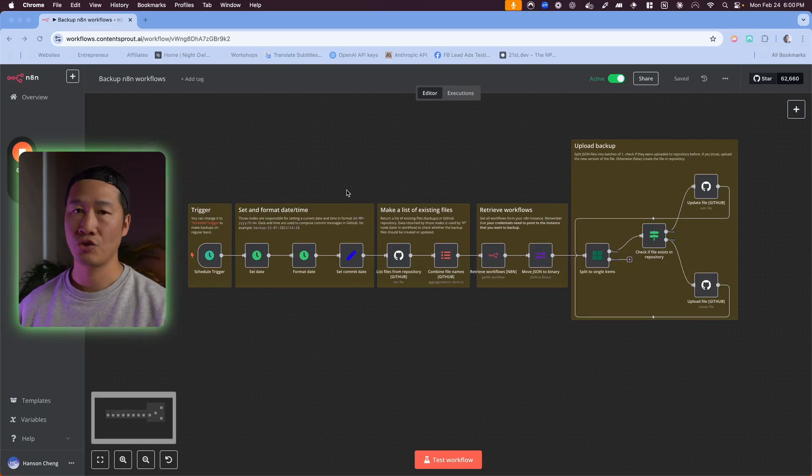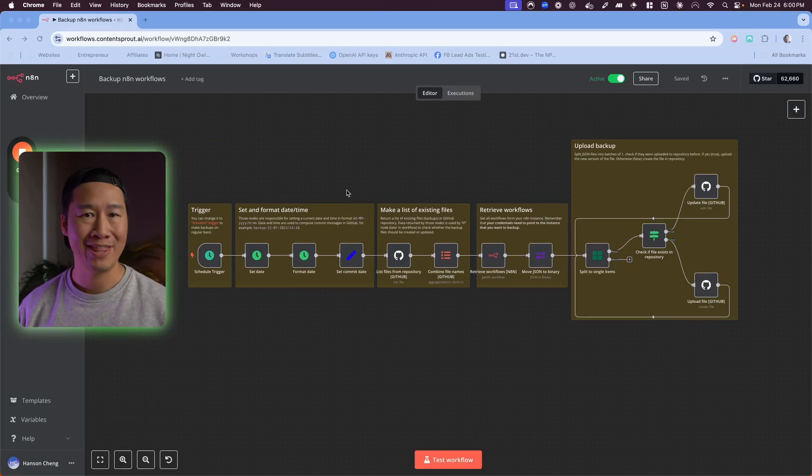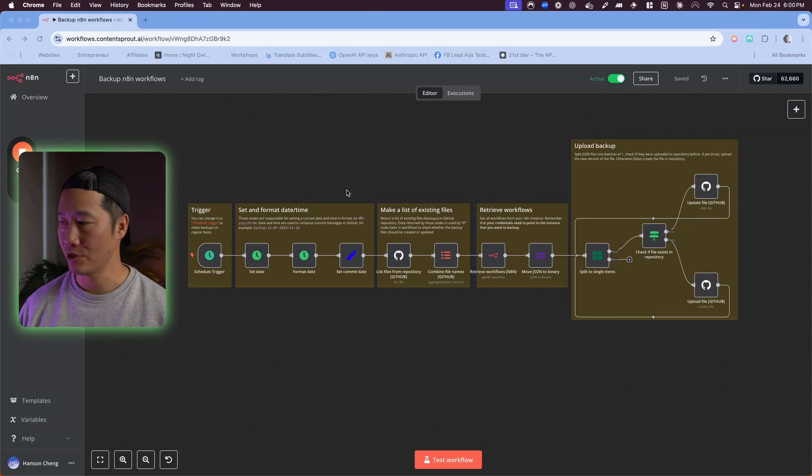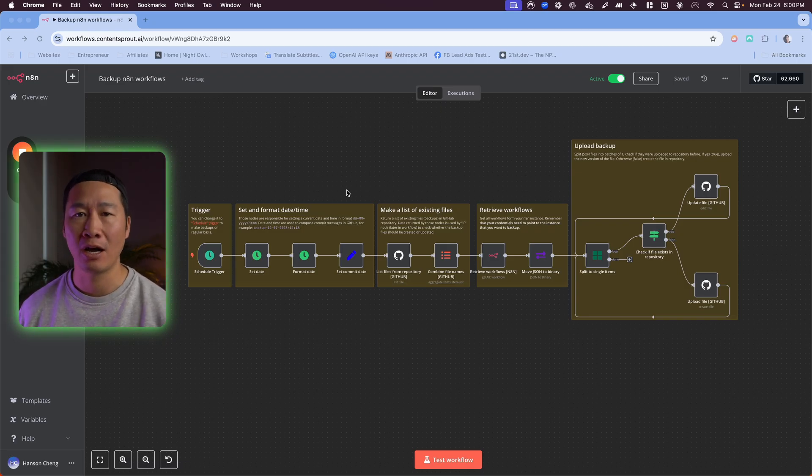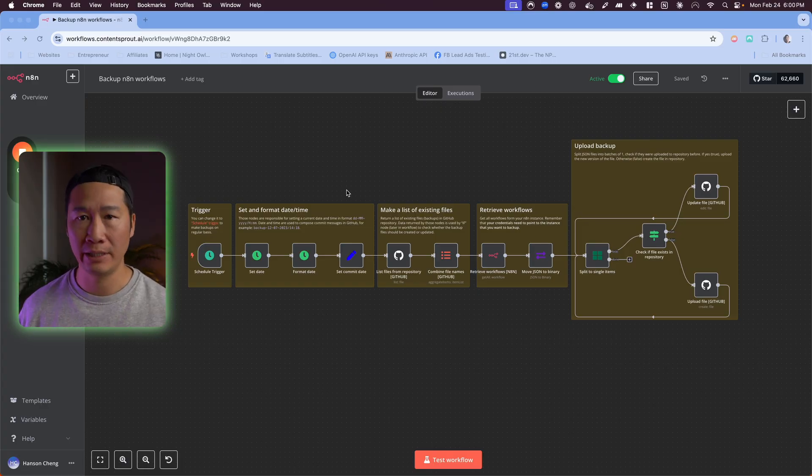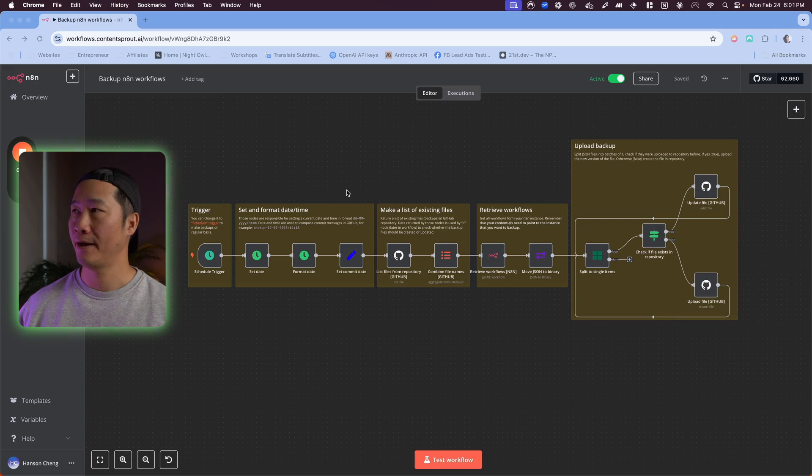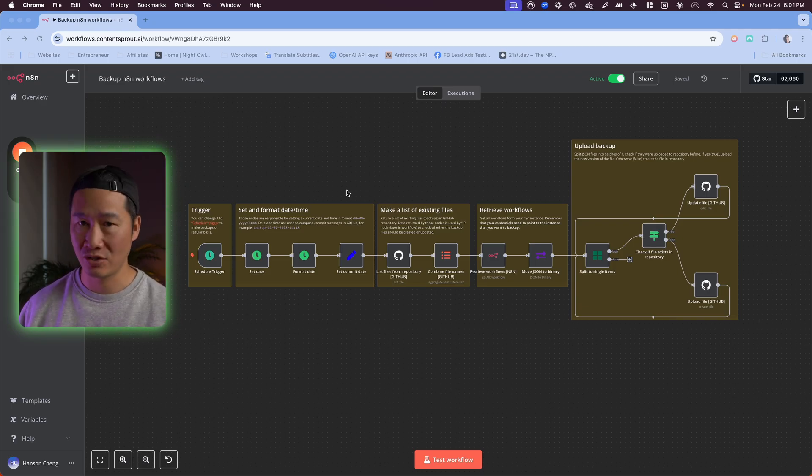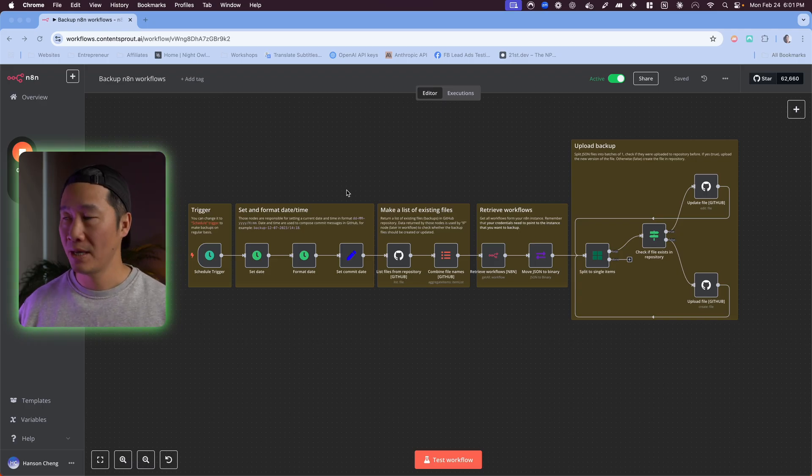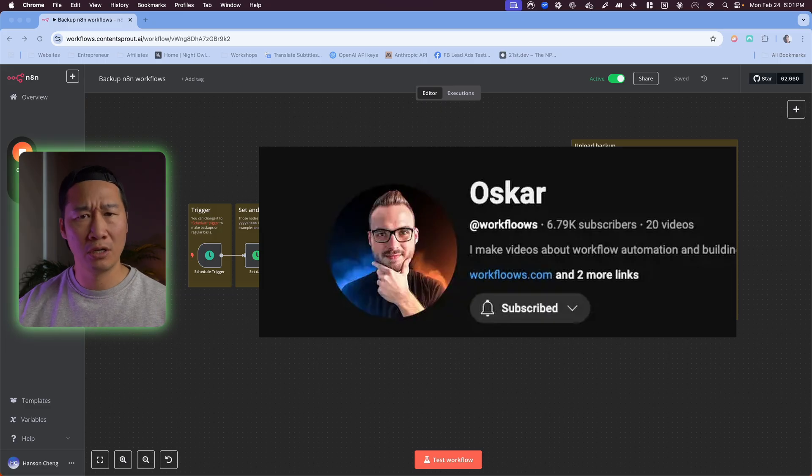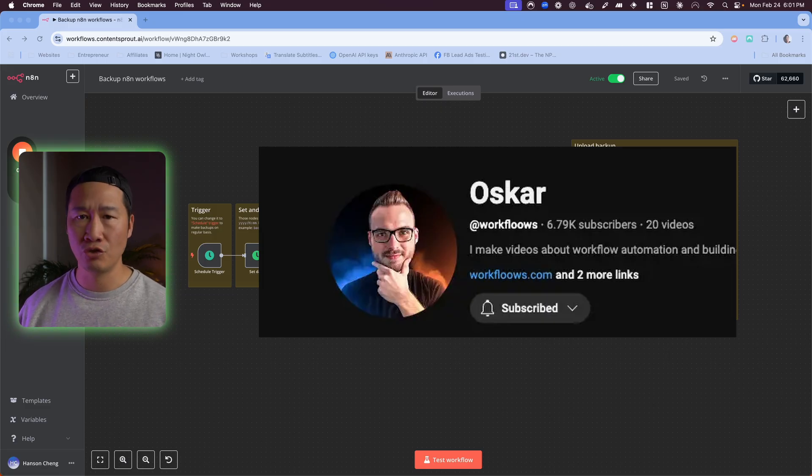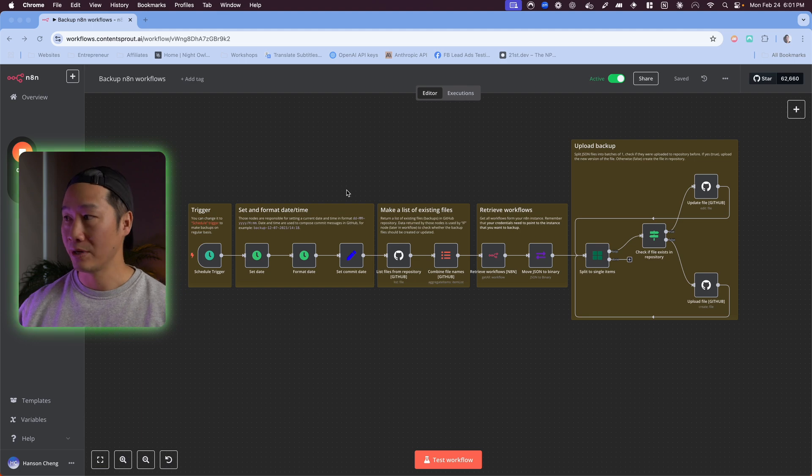In this video, I'm going to show you how to back up all your N8N workflows with N8N. The reason why this is so important is because last year I had like 50 N8N automations that a developer wiped my database disk and completely lost all my workflows. So after that, I built this workflow to completely save my stuff every day.